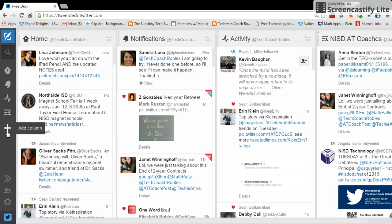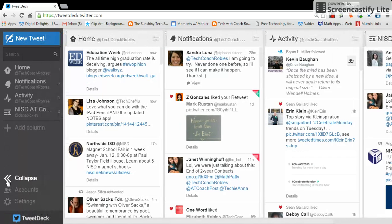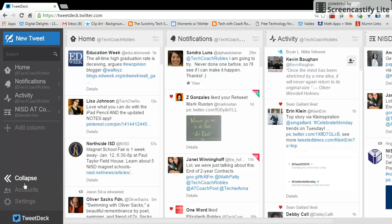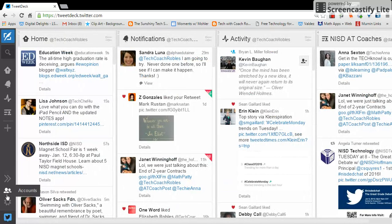Right here is where you're going to add a column. I'm going to come back to this in just a second because this is how we're going to add a column for the Northside ed chat. Here you can expand this column to make it a little bit easier to see.